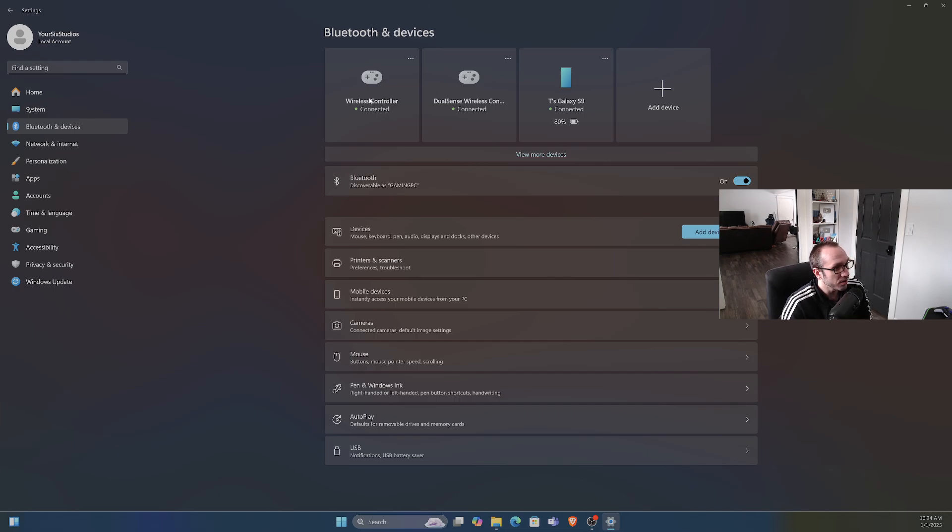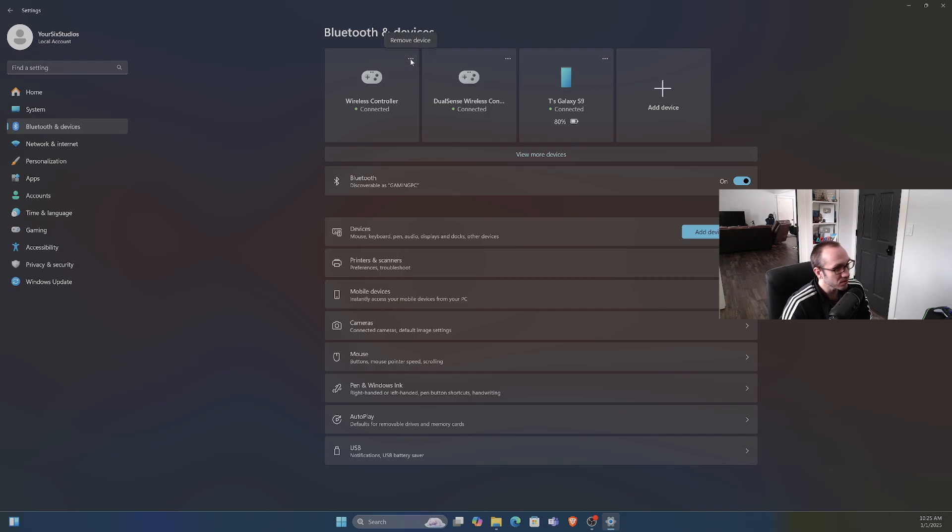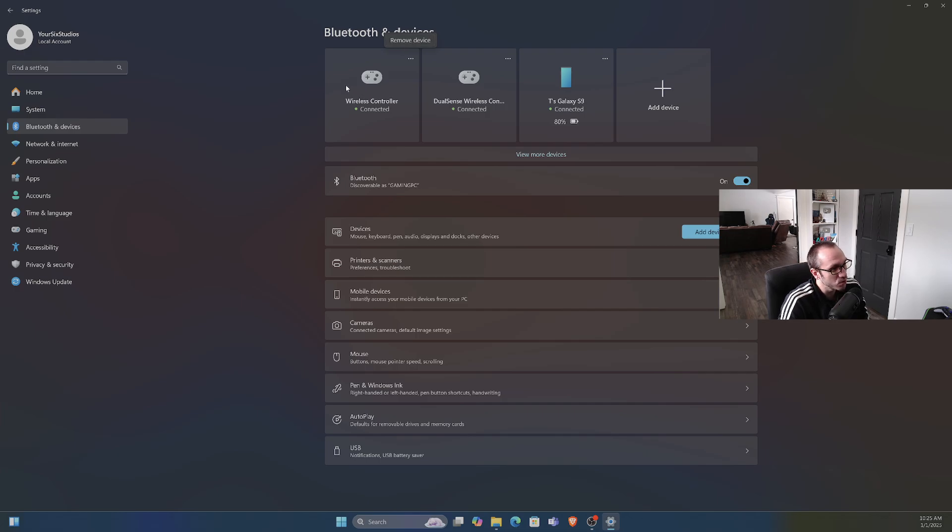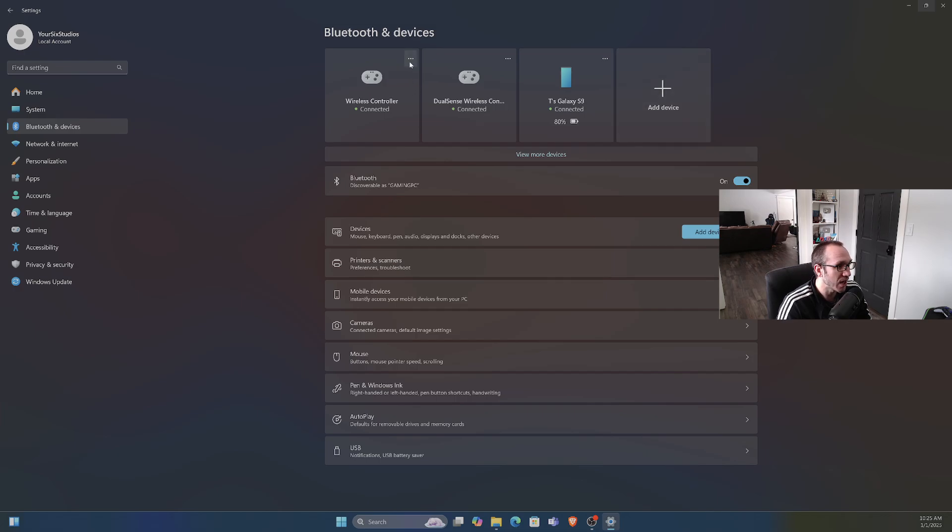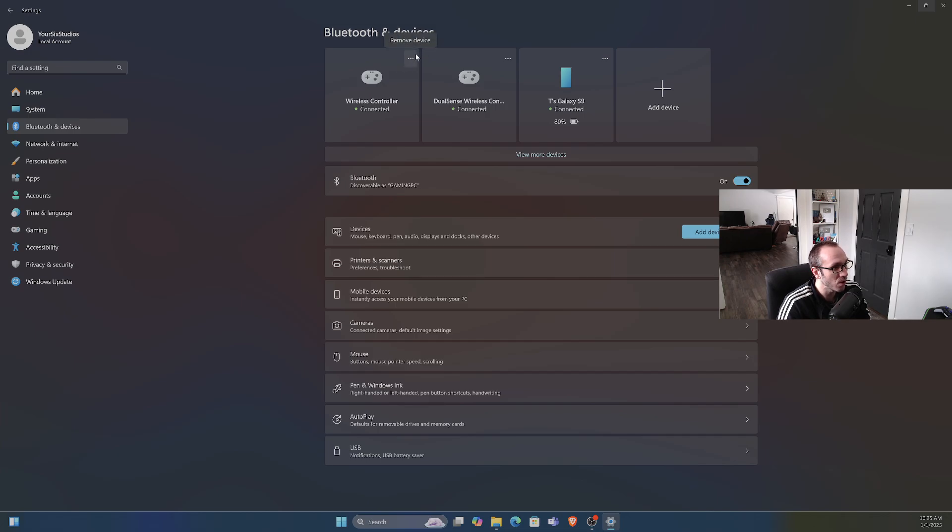But under here we can see Wireless Controller is connected, and we can go to this little three dot thing and remove the device in the future if we want to connect it up to maybe our phone or something like that. So if it's being stubborn, if it's trying to connect back up to your PlayStation or your phone, just remove it from your PC and you should be good to go.